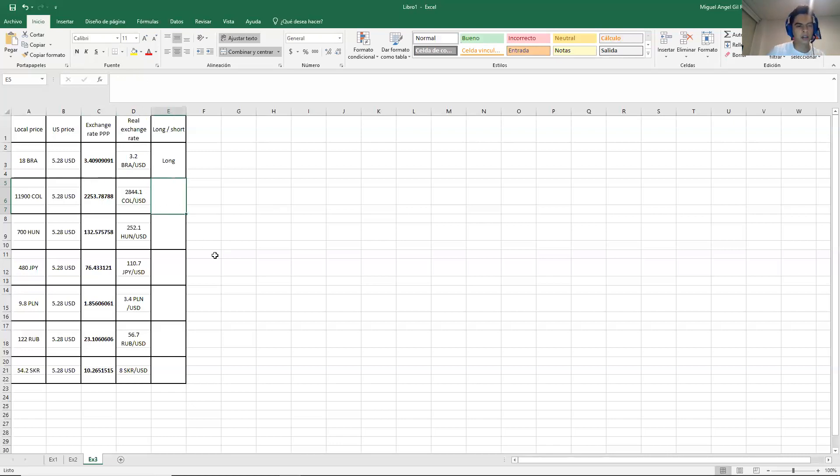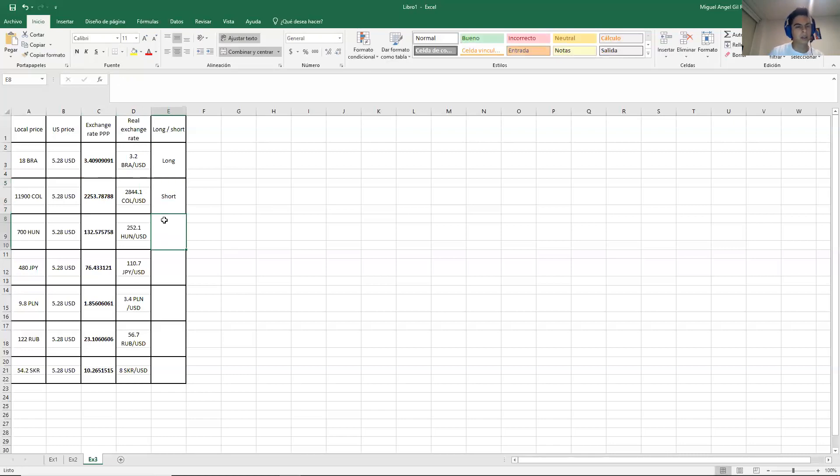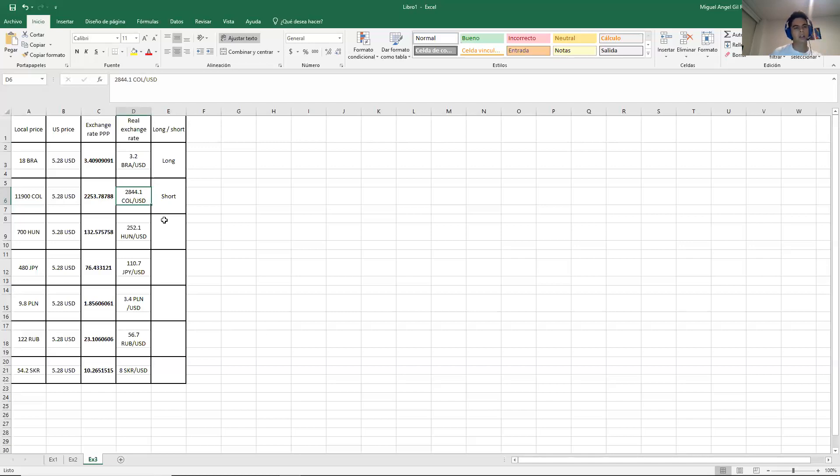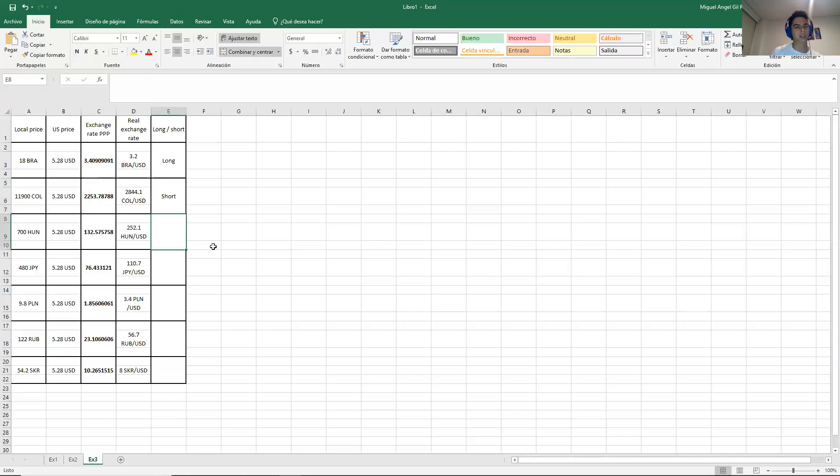In the next line, it is the opposite. It's very expensive right now. It's 2,800 Colombian pesos. The theory says that it should be 2,200. So it will be short. And the next one is similar.